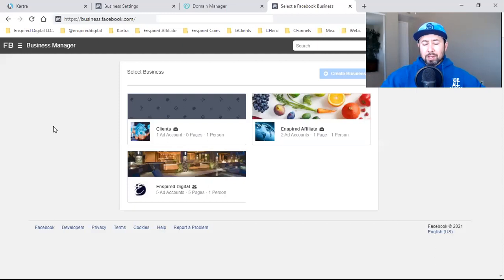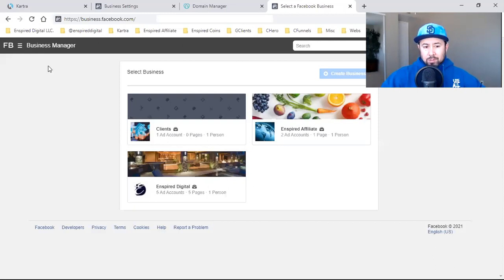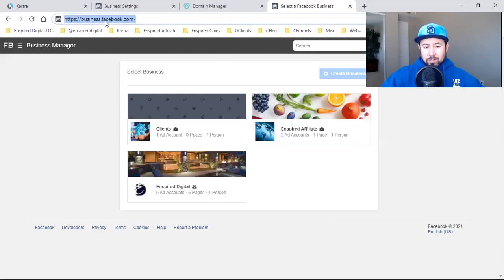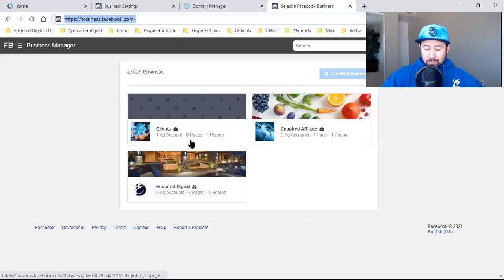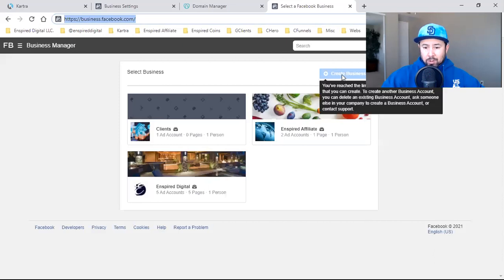Also, per this new Apple iOS 14 update, you need a business manager. If you haven't already, this is what you'll be going to: business.facebook.com. When you get here, you'll know if you have a business manager set up. You'll either see this, or it'll be blank and you'll just see this blue button, Create Business.